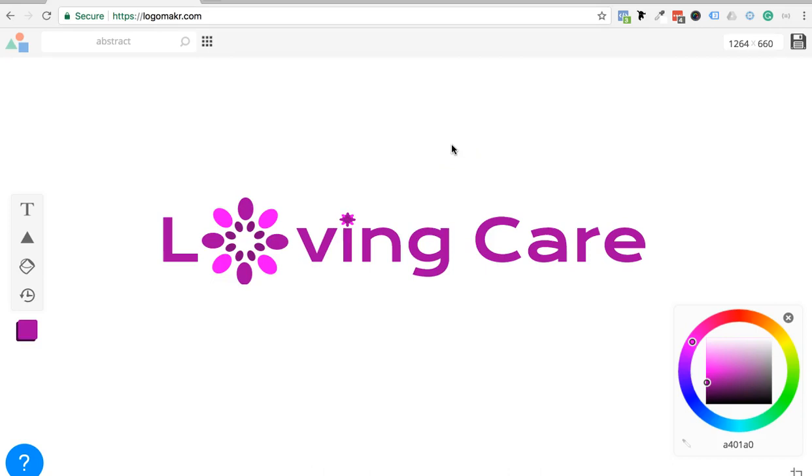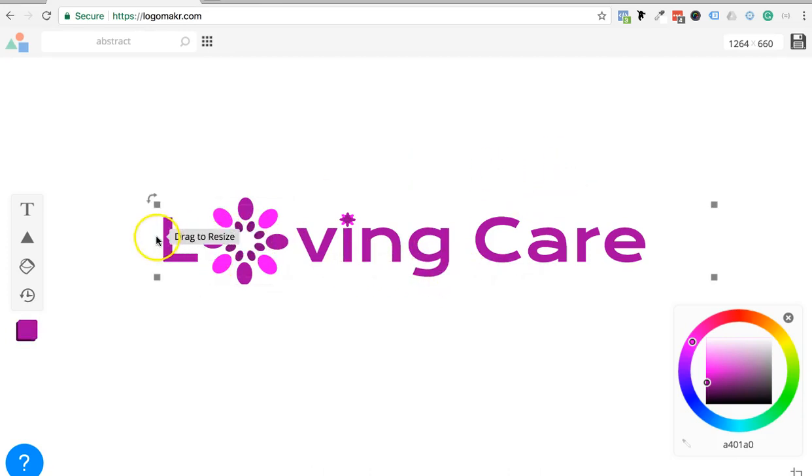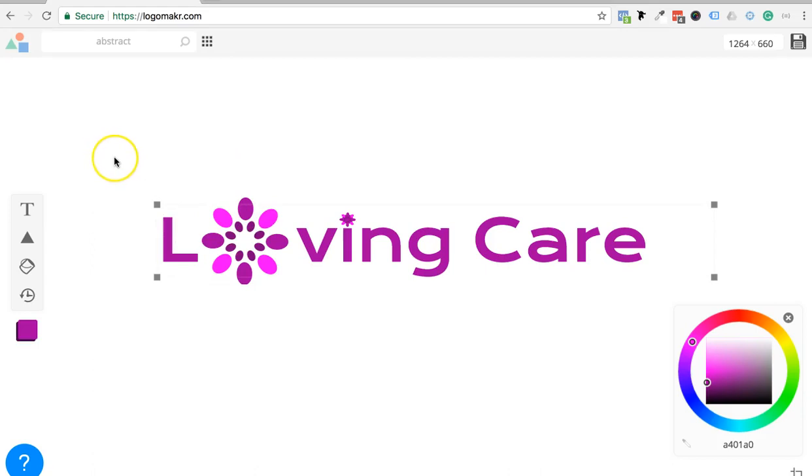And it looks really nice. Notice the inner lines are the same as those outer ones as well. So that's just something really cool I just kind of put together quickly. You could probably get a lot more creative than I did right now. But that was extremely quick.